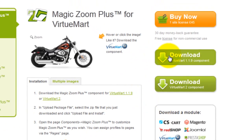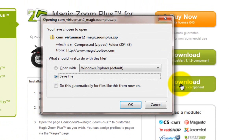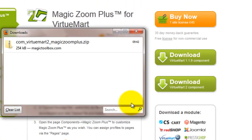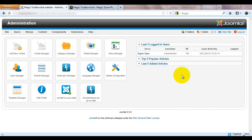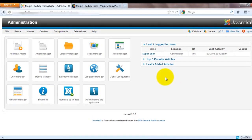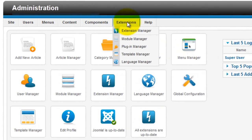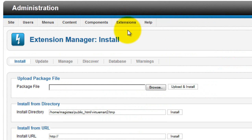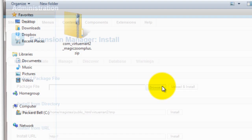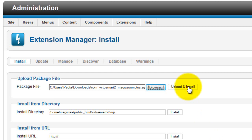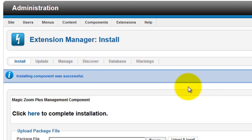To begin, choose which version of the module you'd like to download and save it to your computer. Next, go to your VirtuMart admin area and select Extensions, then Extensions Manager. This will take you to the Install tab. Browse your computer for the module you've just downloaded and select Upload and Install.